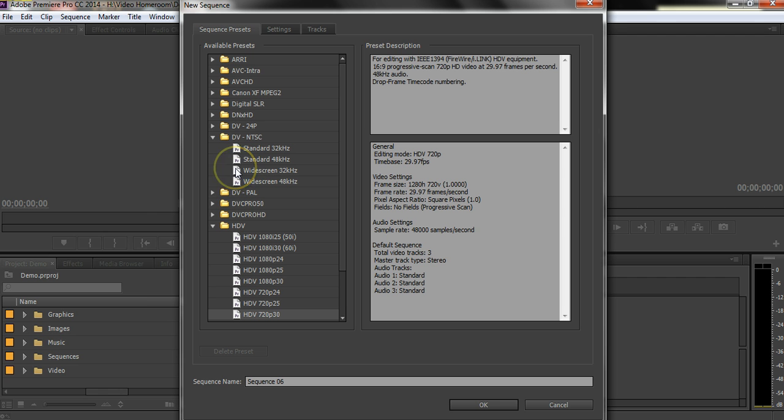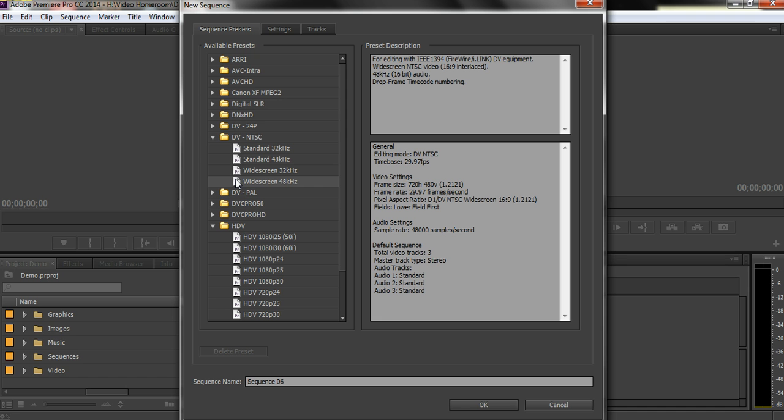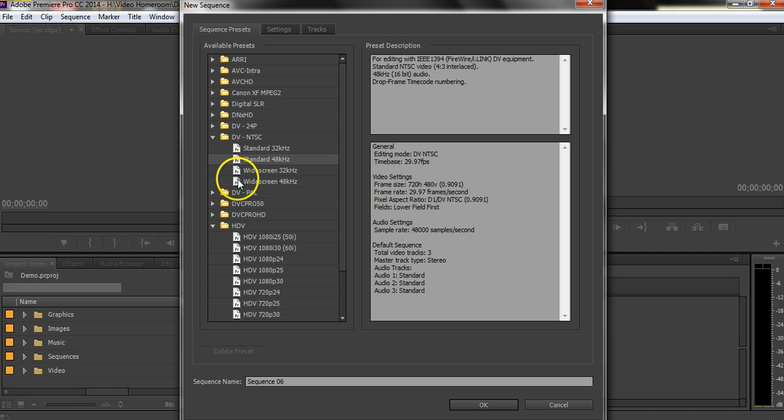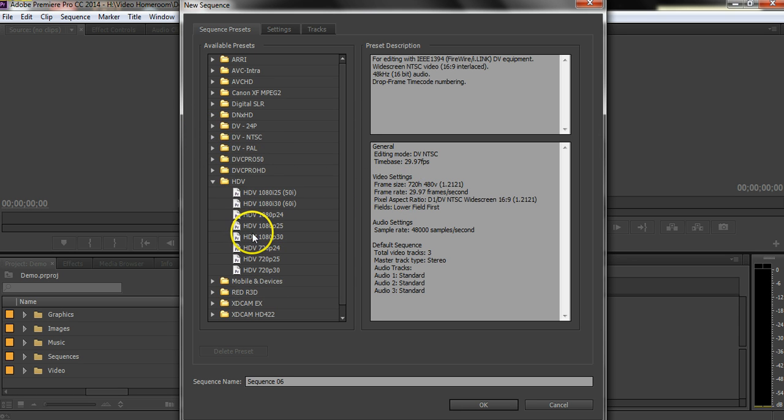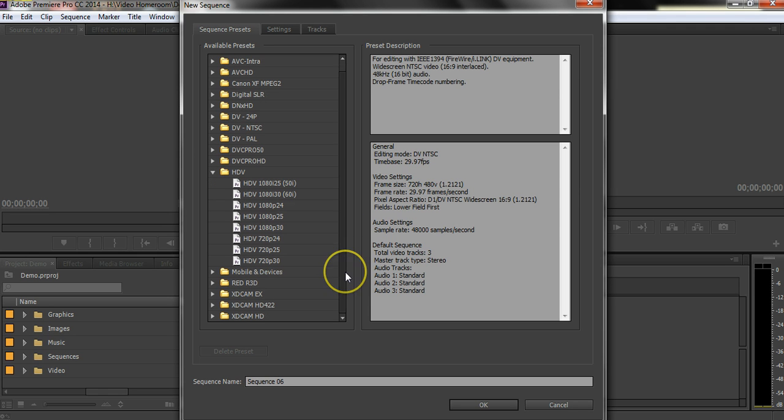We're NTSC here in this country, so you want to go there, not to the PAL. Whether you're shooting in 16x9 or 4x3, you would choose one of these, but it's going to be standard definition video. But for the sake of argument, let's just assume that everybody is taping in HD.